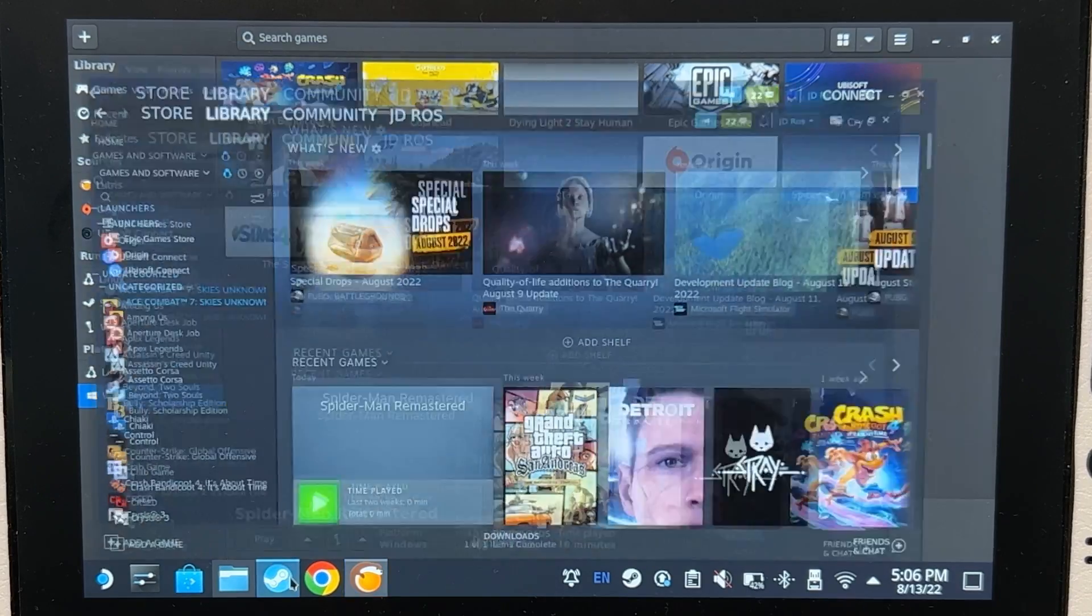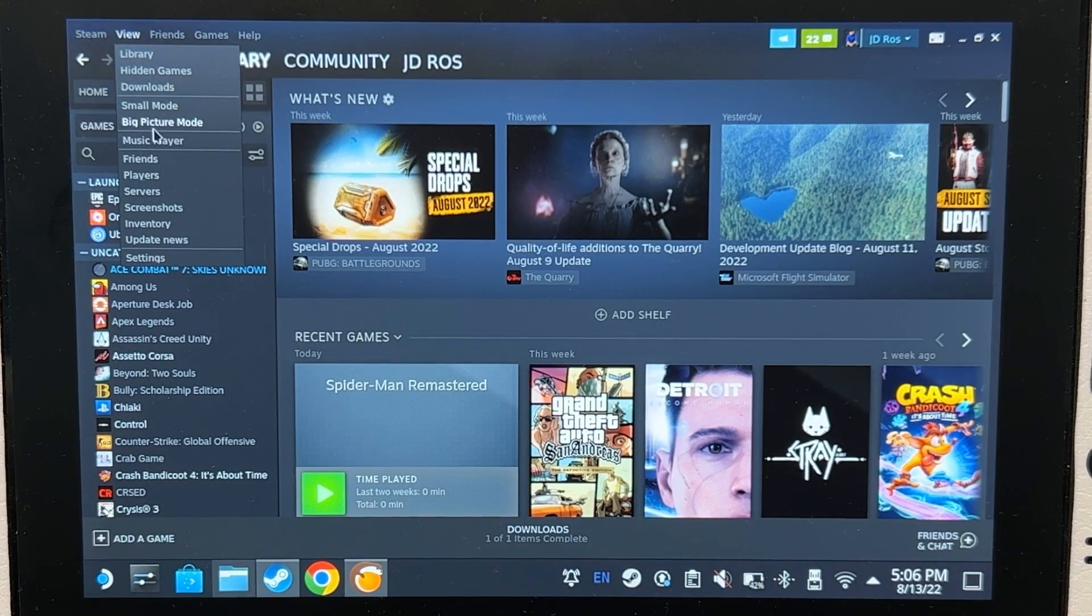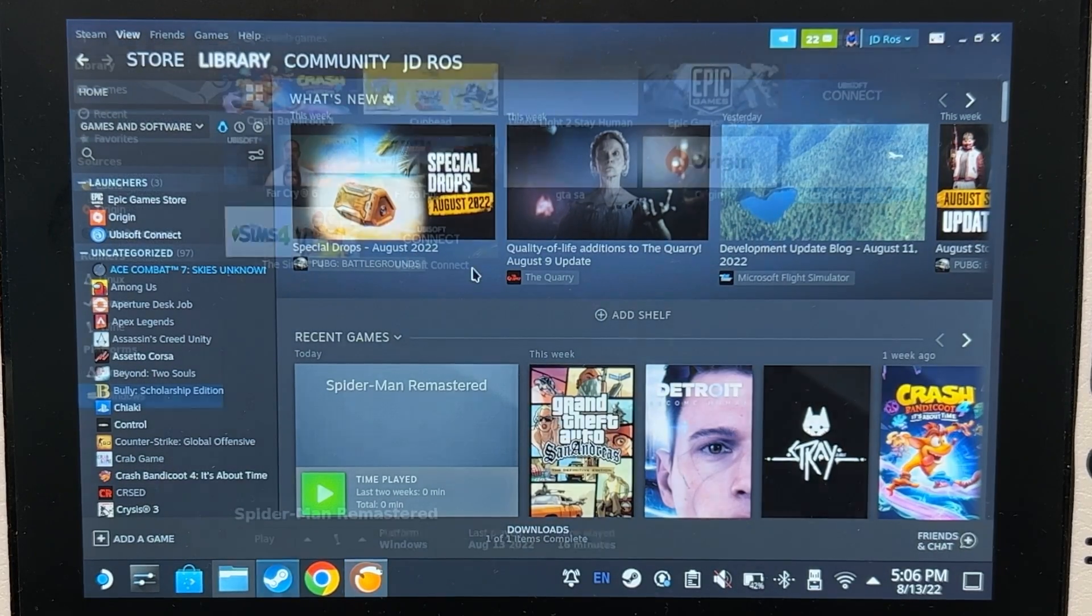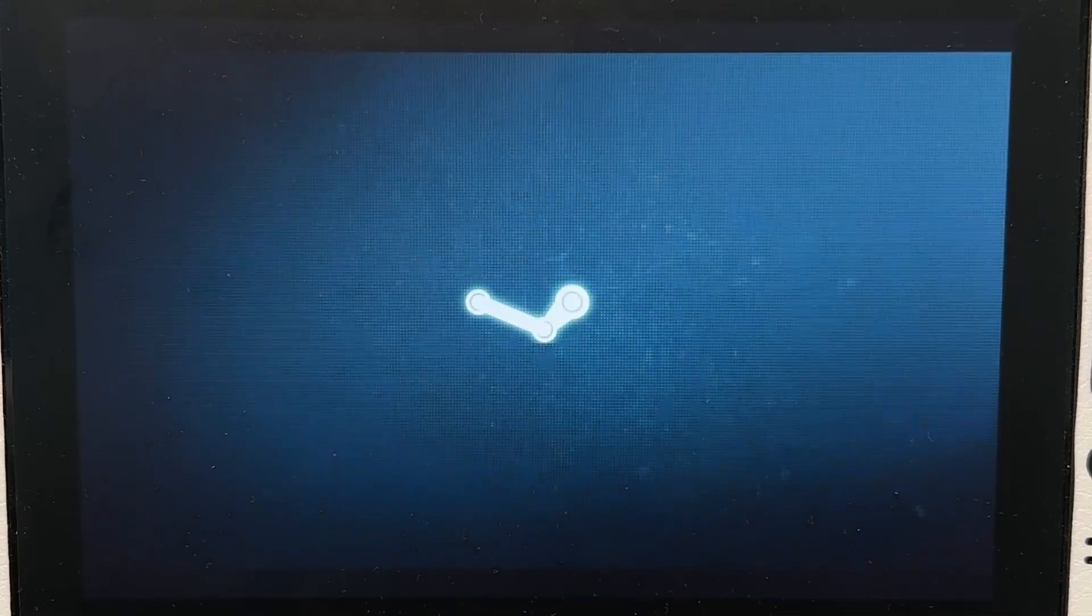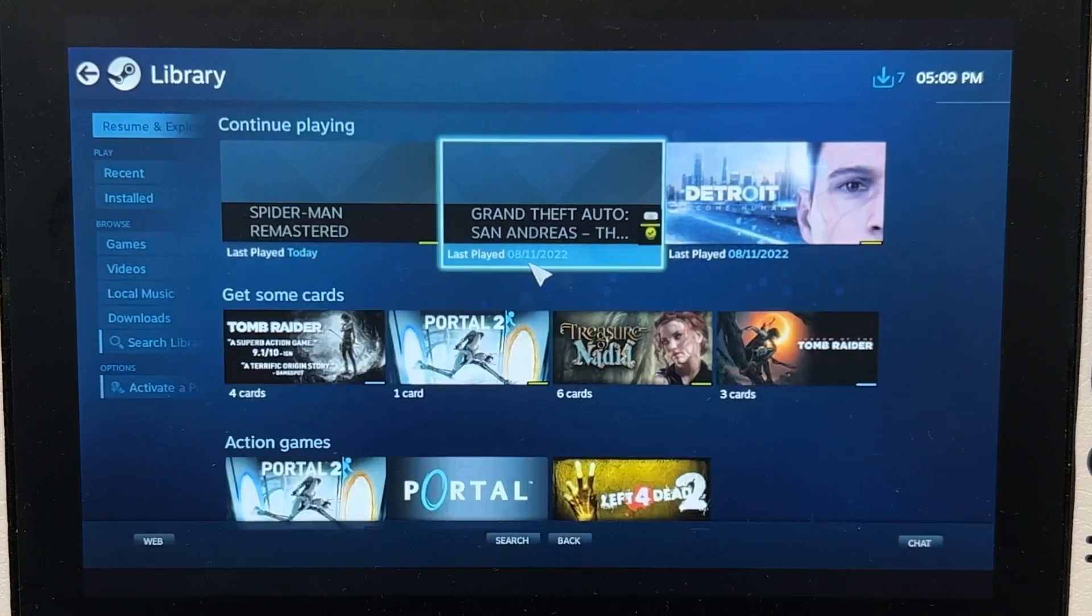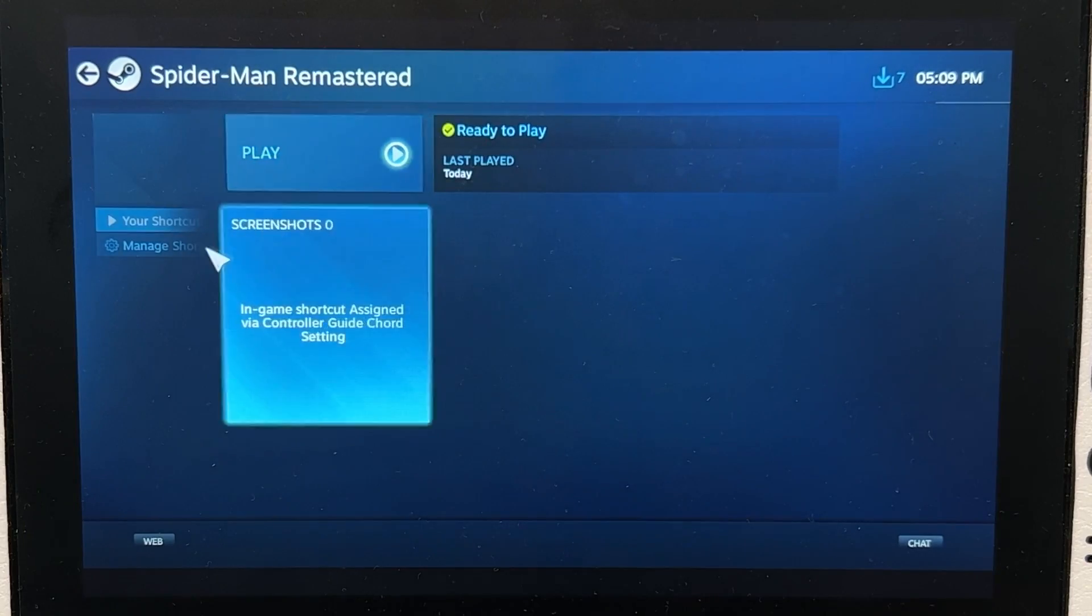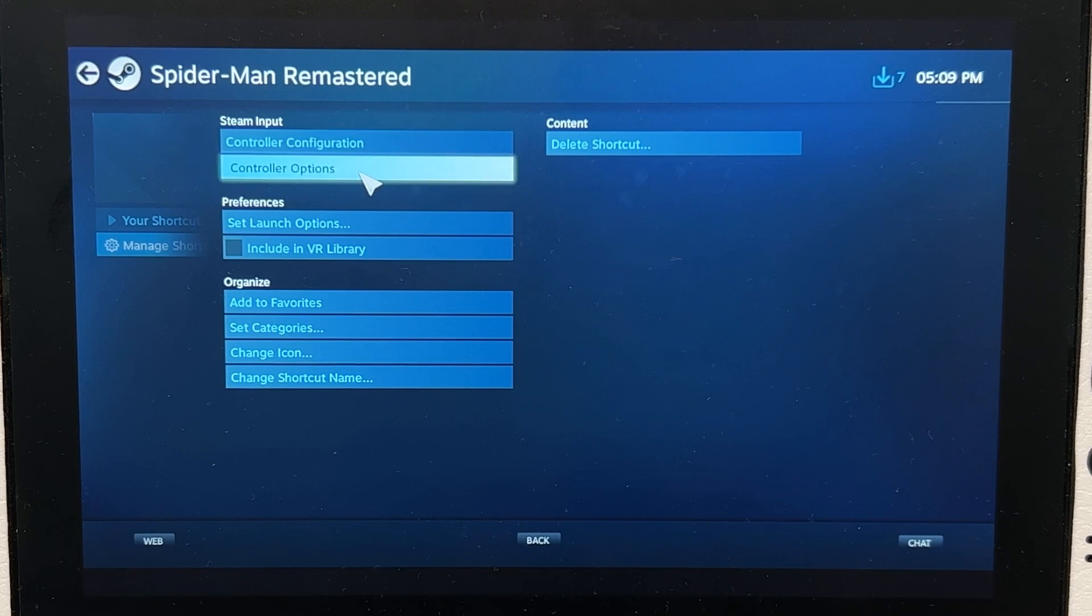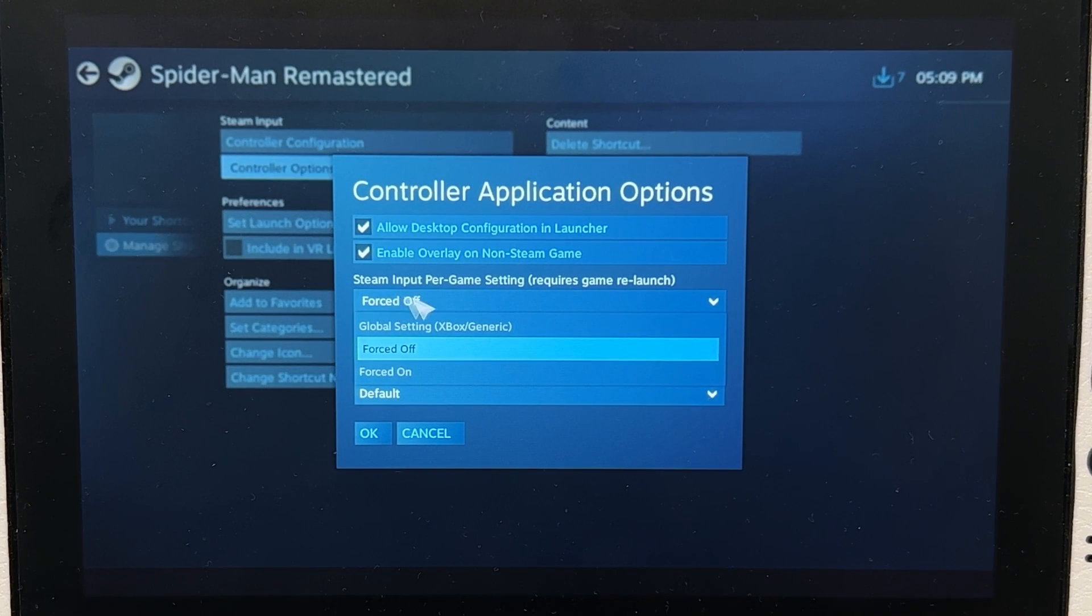After that, open Steam. View, Big Picture Mode. Click on Library, check the game, Manage Shortcut, Controller Options. And make sure that this is set to Force Wolf.